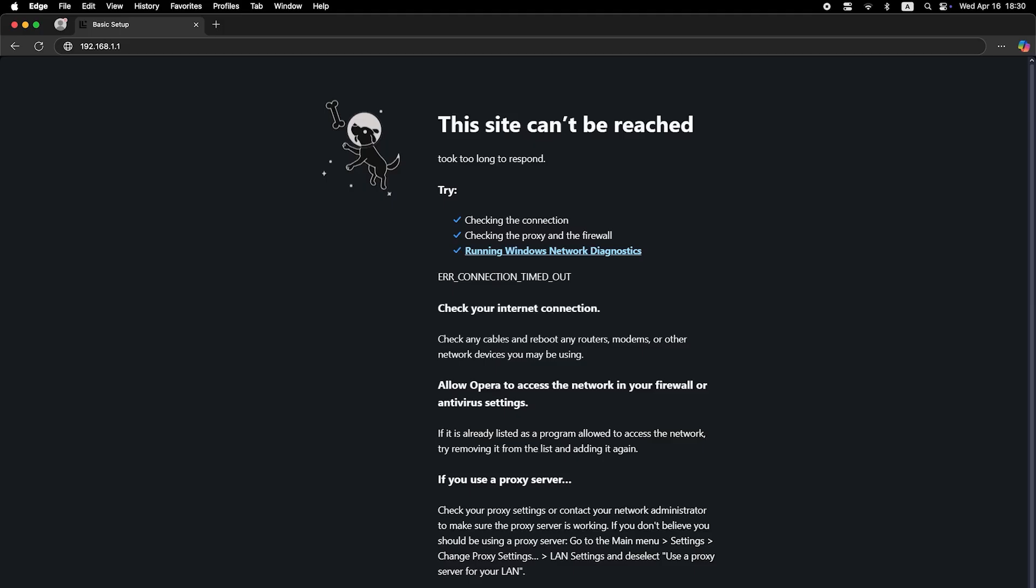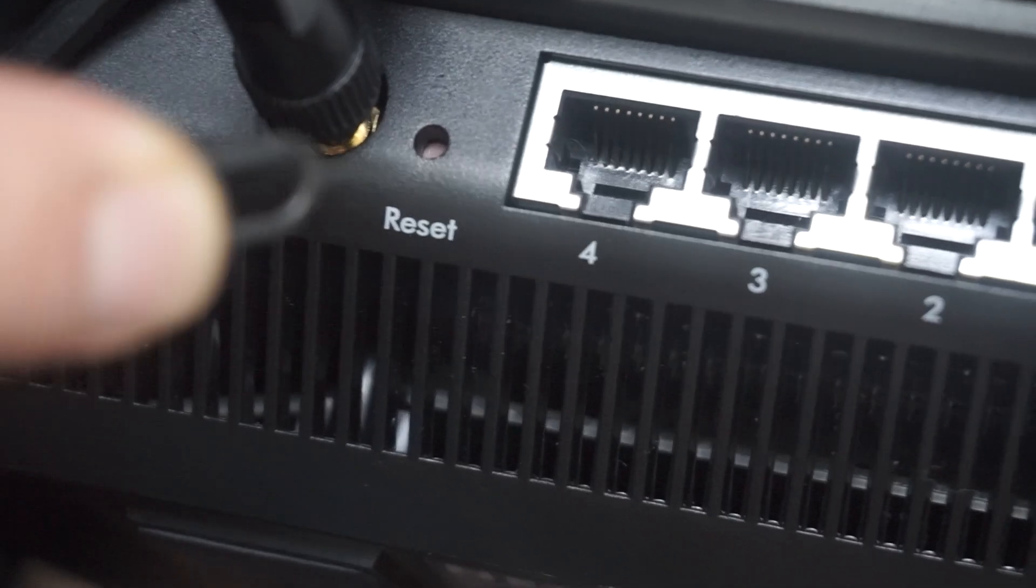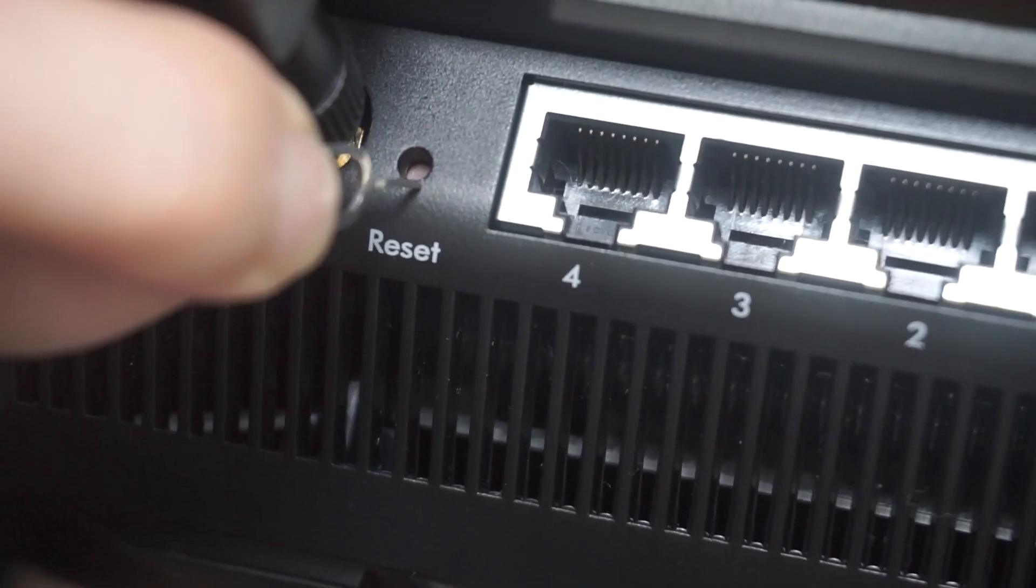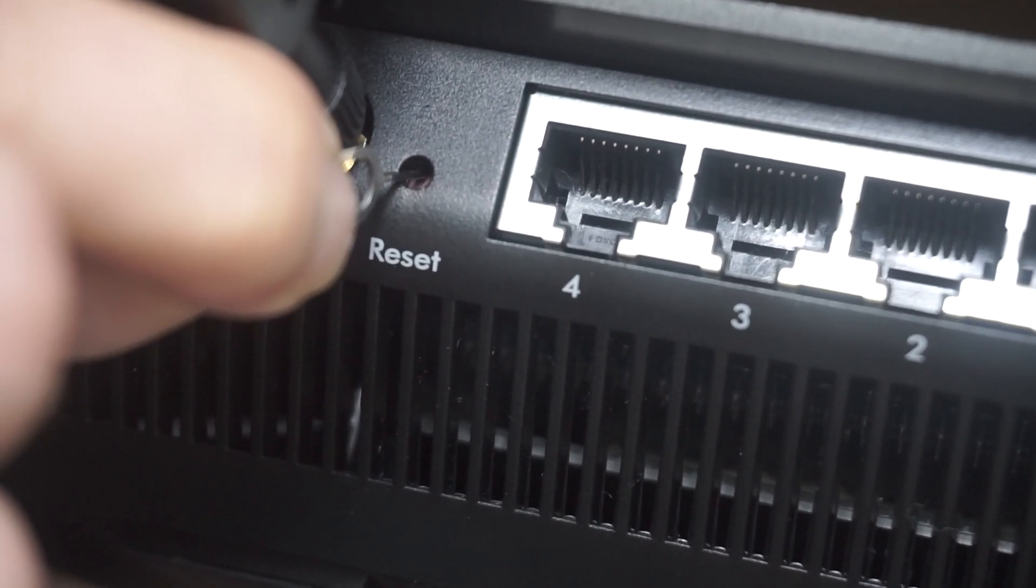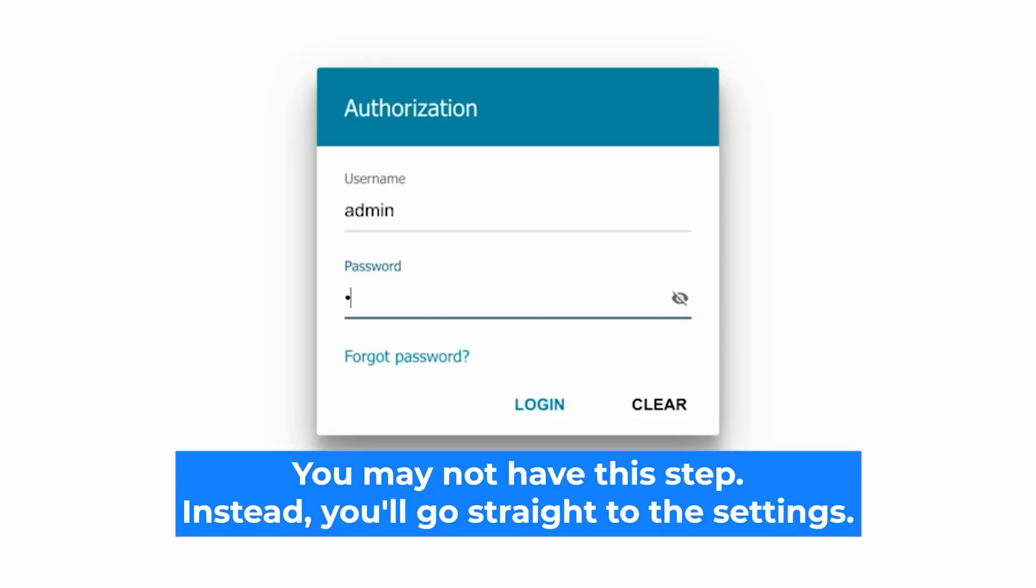If none of this works, it means your router has already been configured and someone has changed the login and password. If you can't find out the login credentials, just reset the router to factory settings and then log in using the standard credentials.